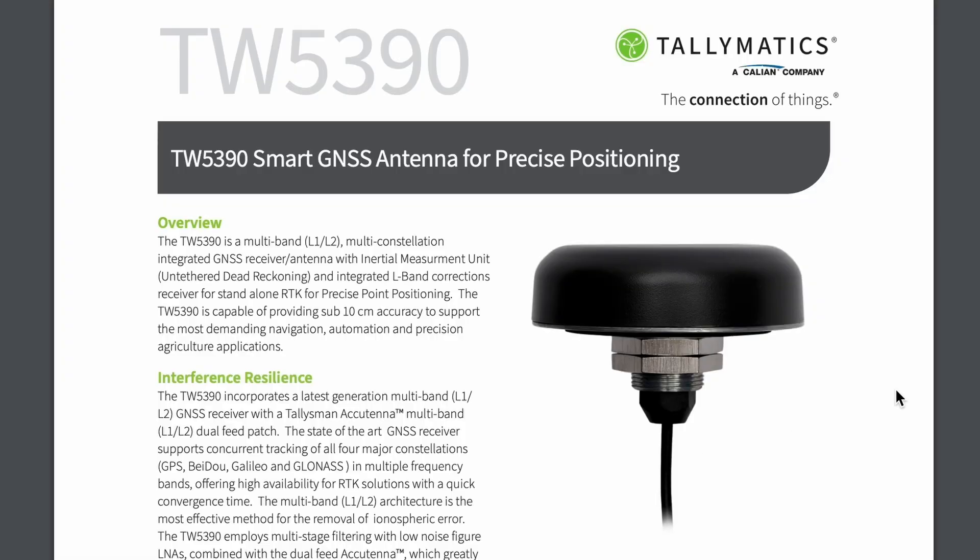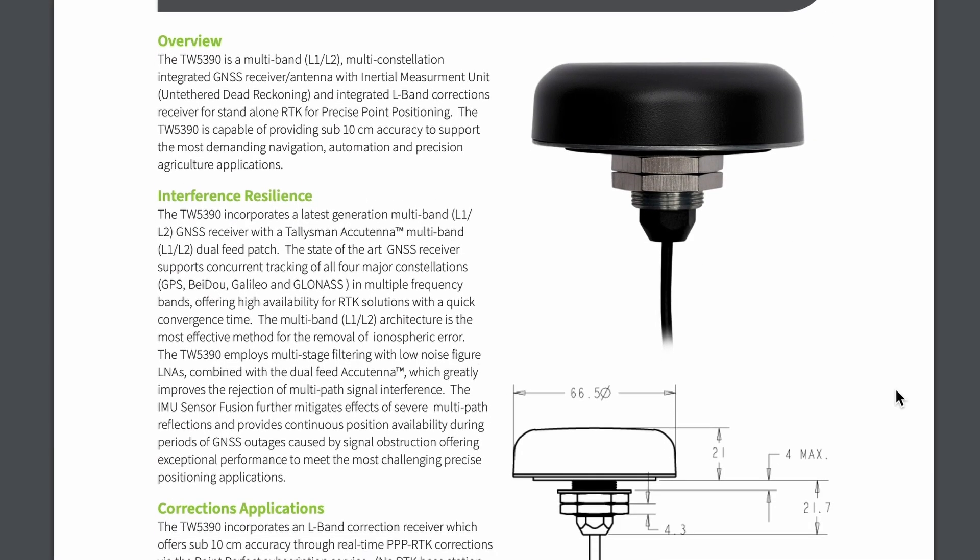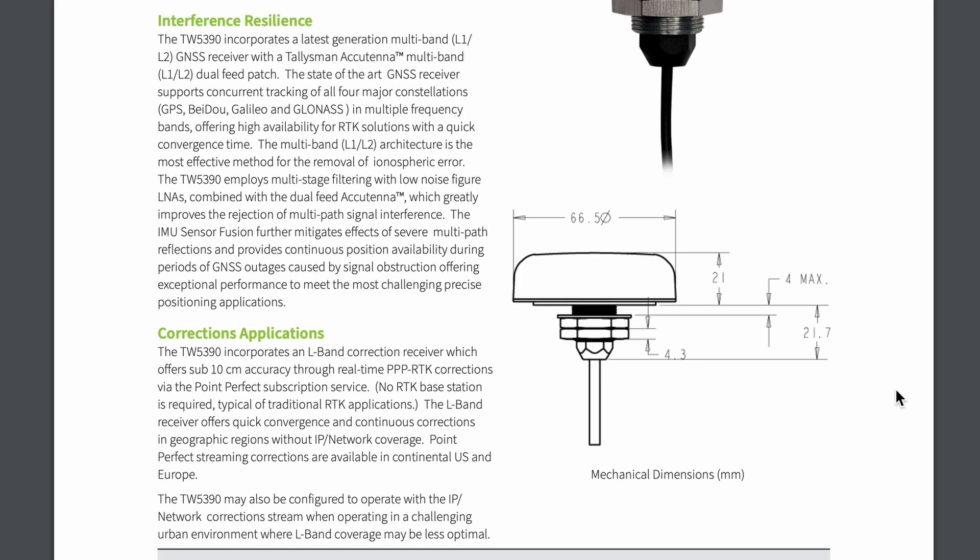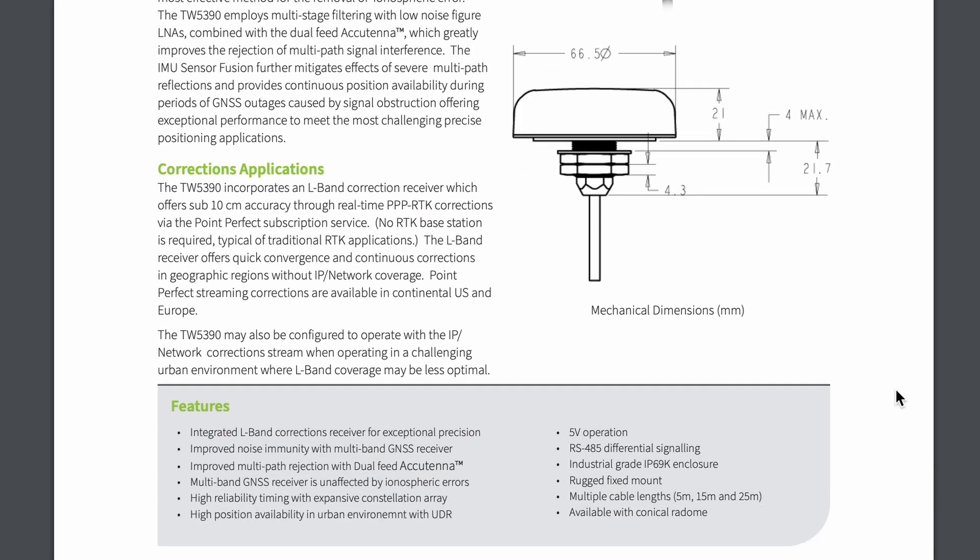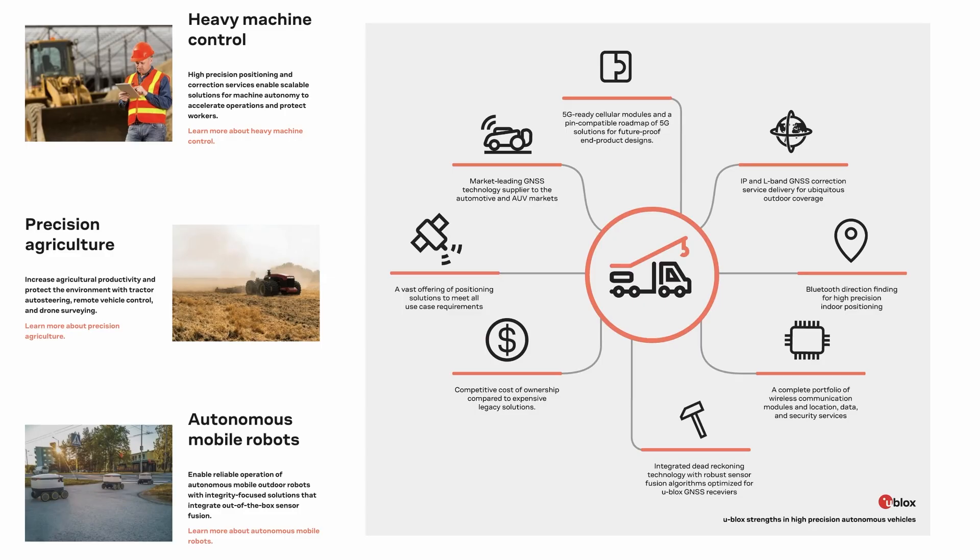The Talimatix TW5390 smart antenna contains everything you need to enable centimeter level accuracy for applications such as autonomous driving, mobile robotics, precision ag, and heavy equipment.